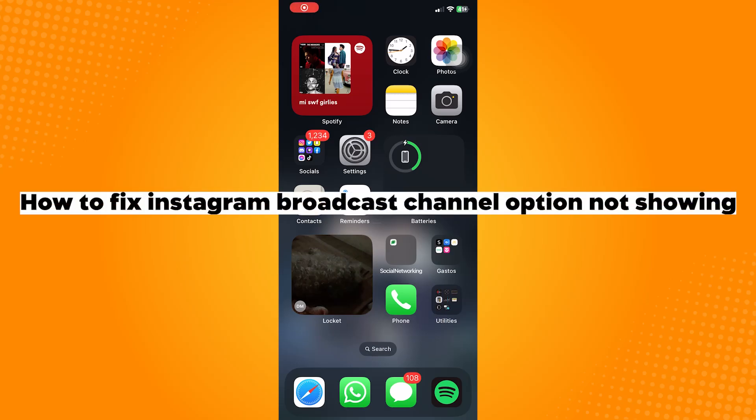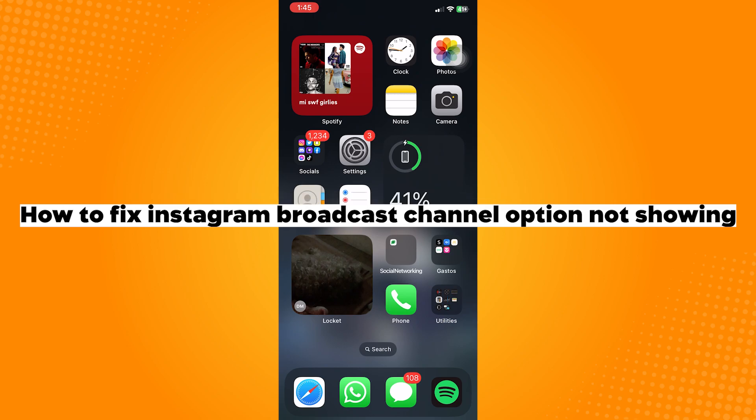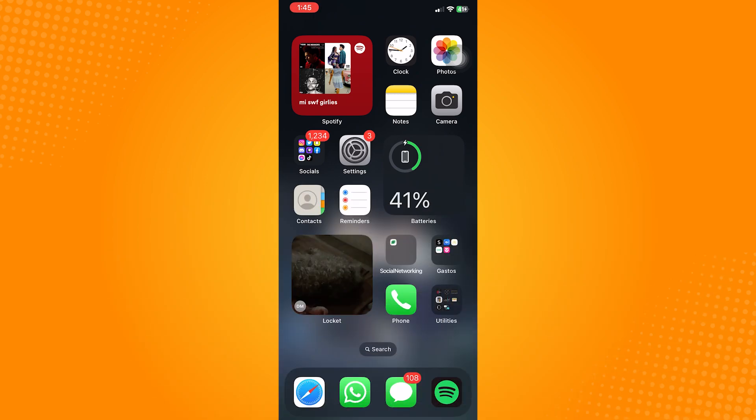How to fix Instagram broadcast channel option naturally. This broadcast channel option of Instagram is a new feature on the update.